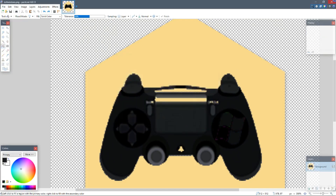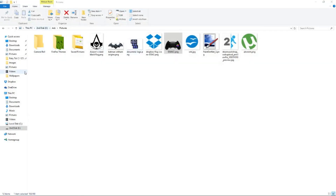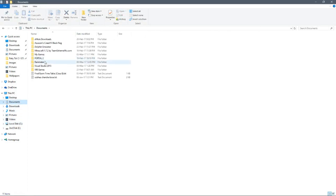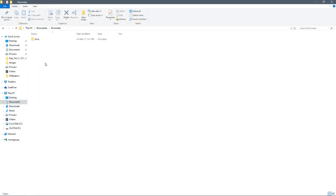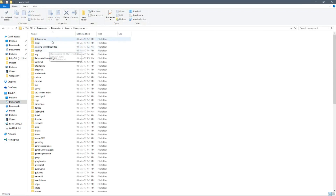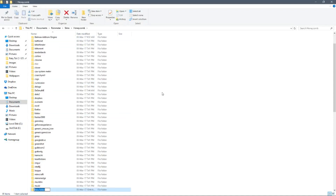Close this up and go back to Documents > Rainmeter > Skins > Honeycomb. Now click to create a new folder and name it DS4 Windows, because that's the name of the icon we're doing.